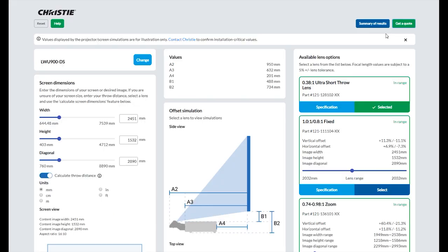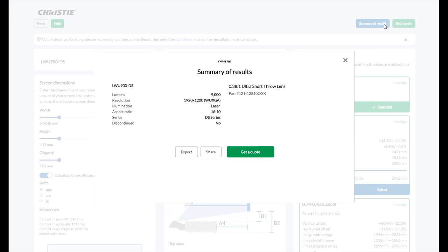Or if you would like to export or share a summary of your projector and lens combination, click the summary of results button.